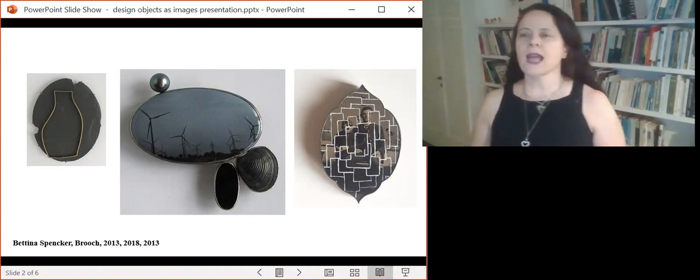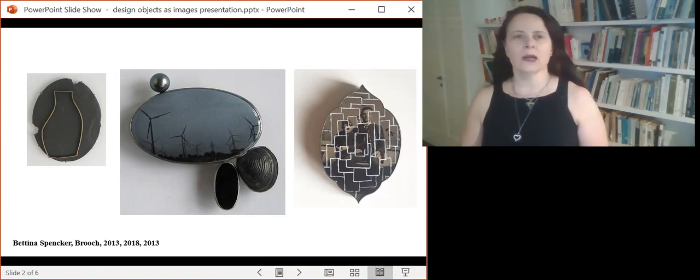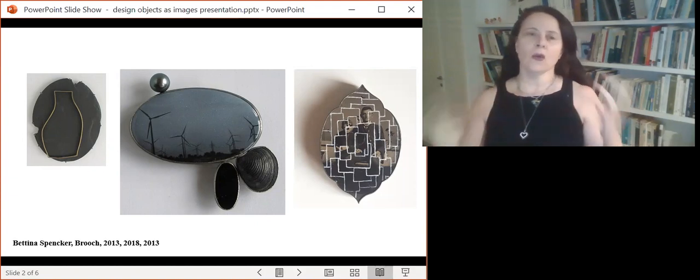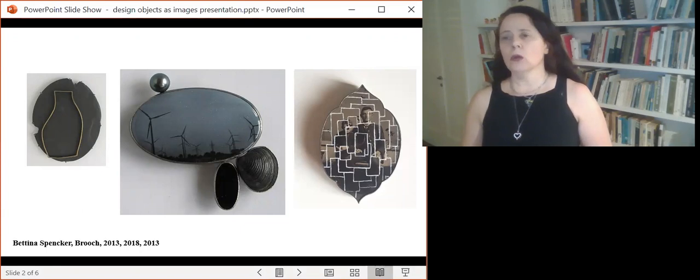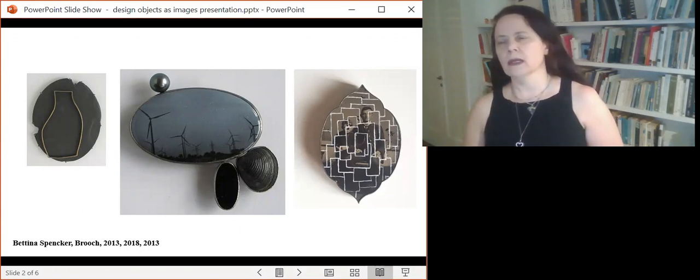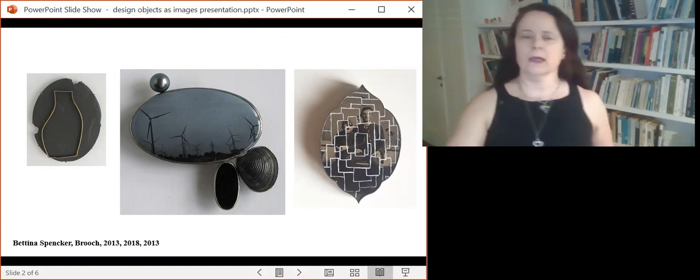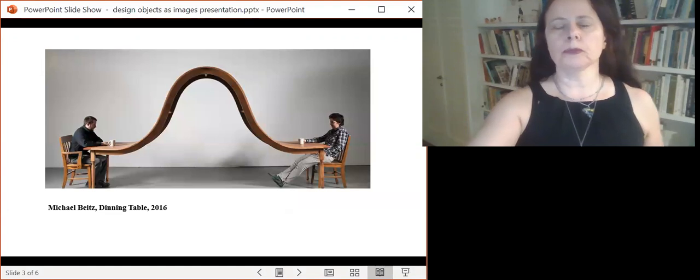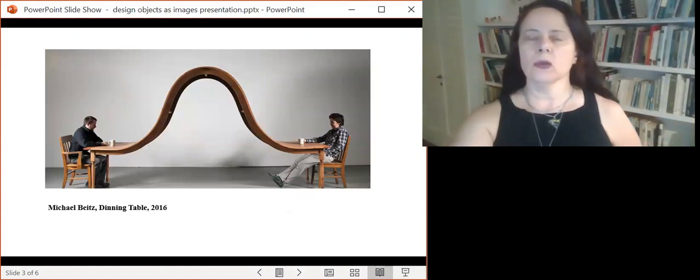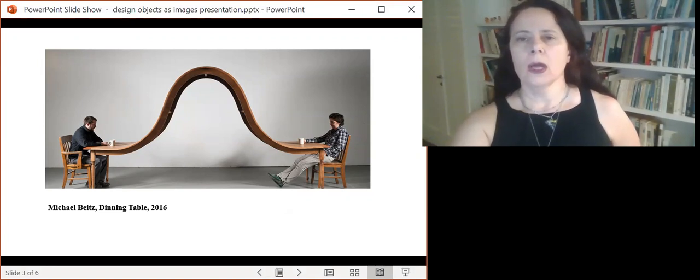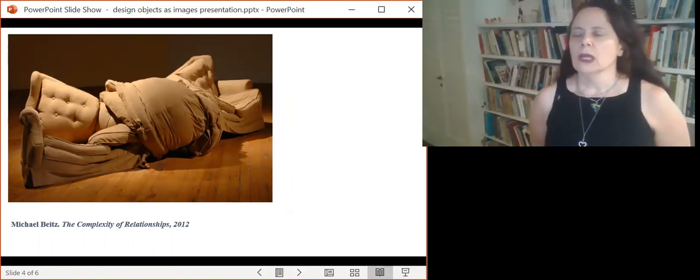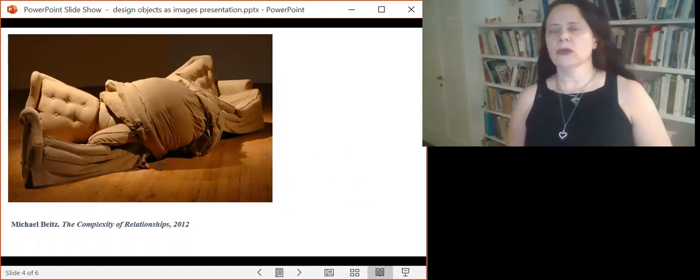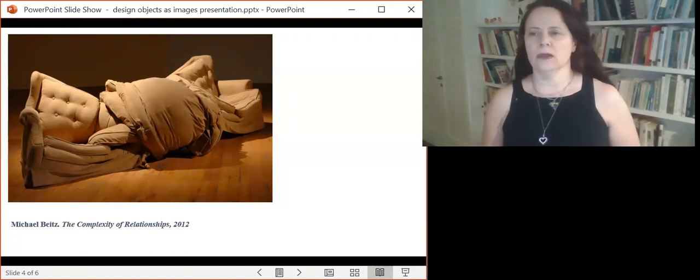There are design objects that refer to their contemporary zeitgeist, such as rectangular tables versus round tables, or modernist factory paintings, or prompt insights like Michael Bates' dining table from 2016 and his noted sofa. His furniture reflect cold social interactions through get-together furniture.